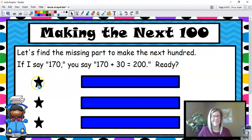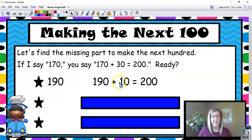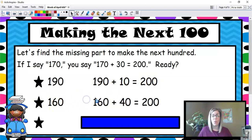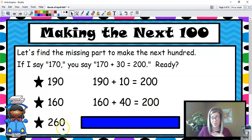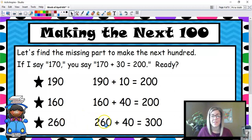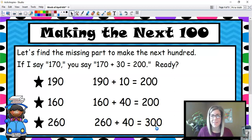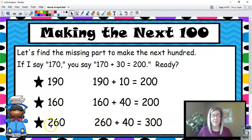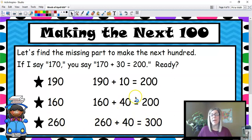Are you ready? 190 — you say 190 plus 10 equals 200. 160 — you say 160 plus 40 equals 200. Did anybody see the pattern in these numbers? If you said 260, that's just 100 more than 160, so the add-in 40 stays the same. If you notice those patterns, you'll do great.